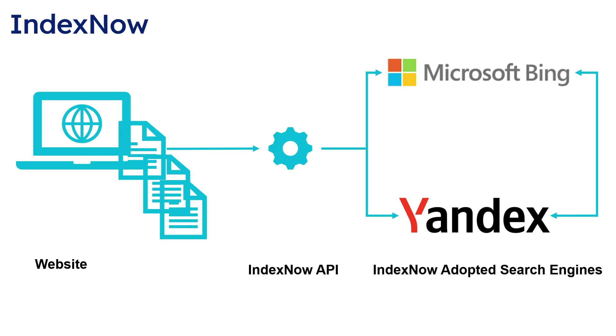Google not adopted, but they are testing now, should be enabled in near future. Search engines adopting this IndexNow protocol agree that submitted URLs will be automatically shared with all other participating search engines.